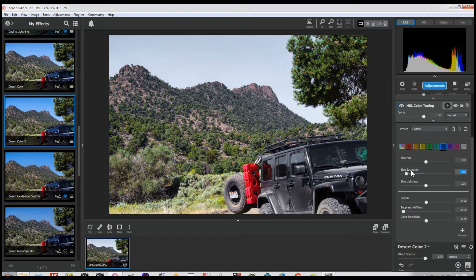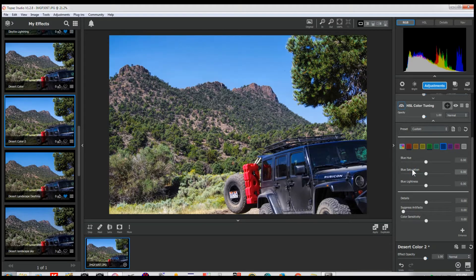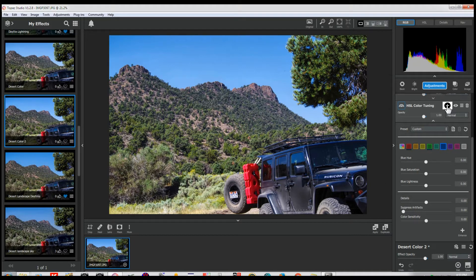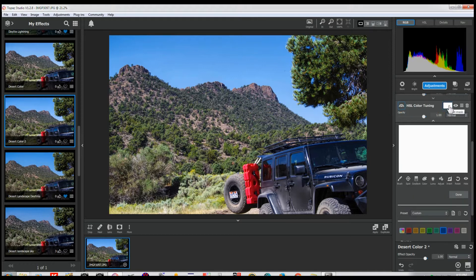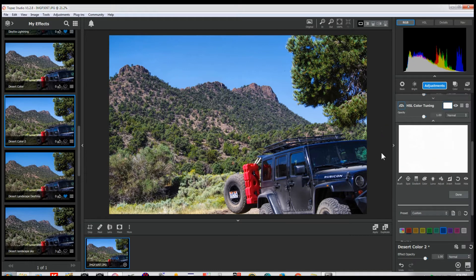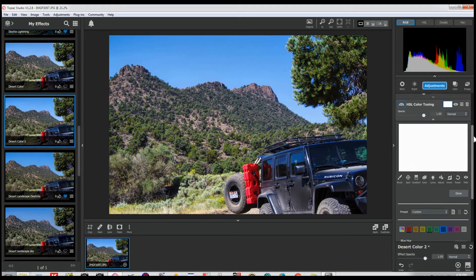By the way, if you want to re-zero any of these sliders, just click on the name. Now that's a problem normally in a program — you'd have to go and mask it, and it would be a real aggravation to do that. But in Studio, every one of these adjustments — every one of them — has a mask, and it's really easy to work with. Let's see how to do this.